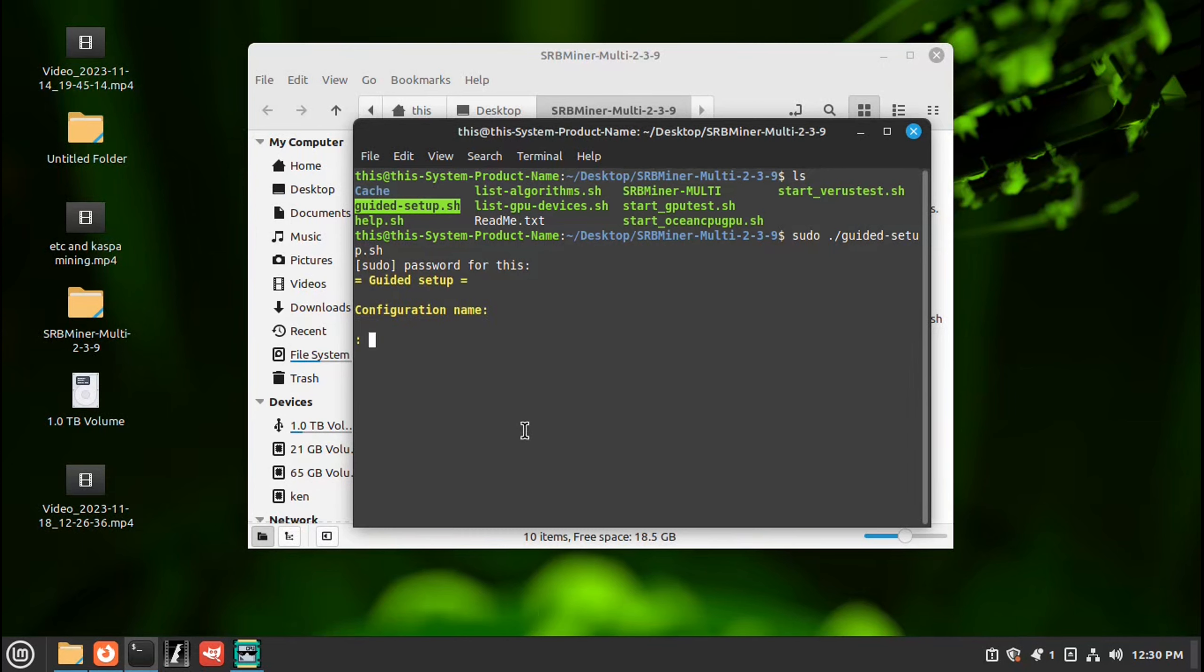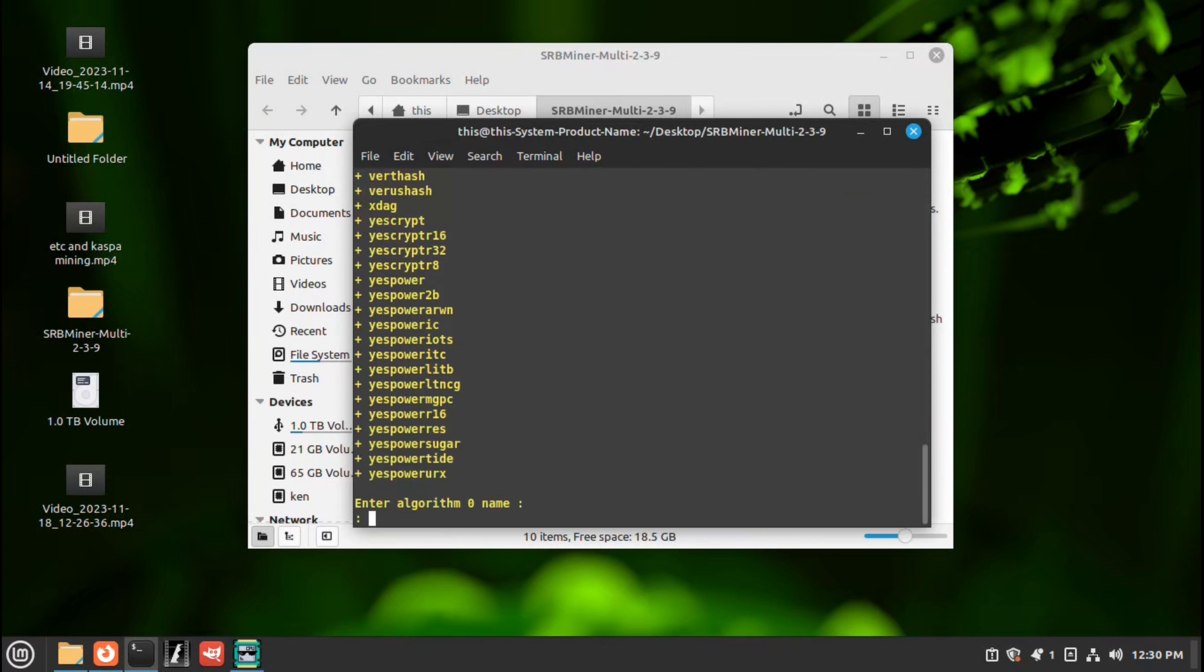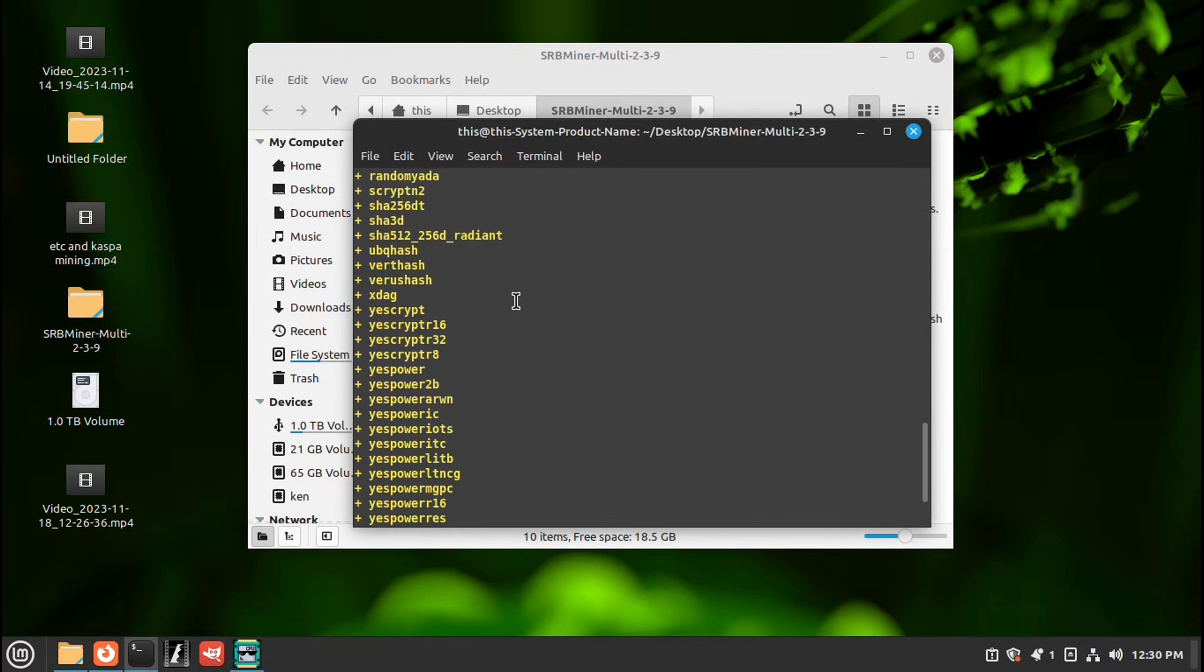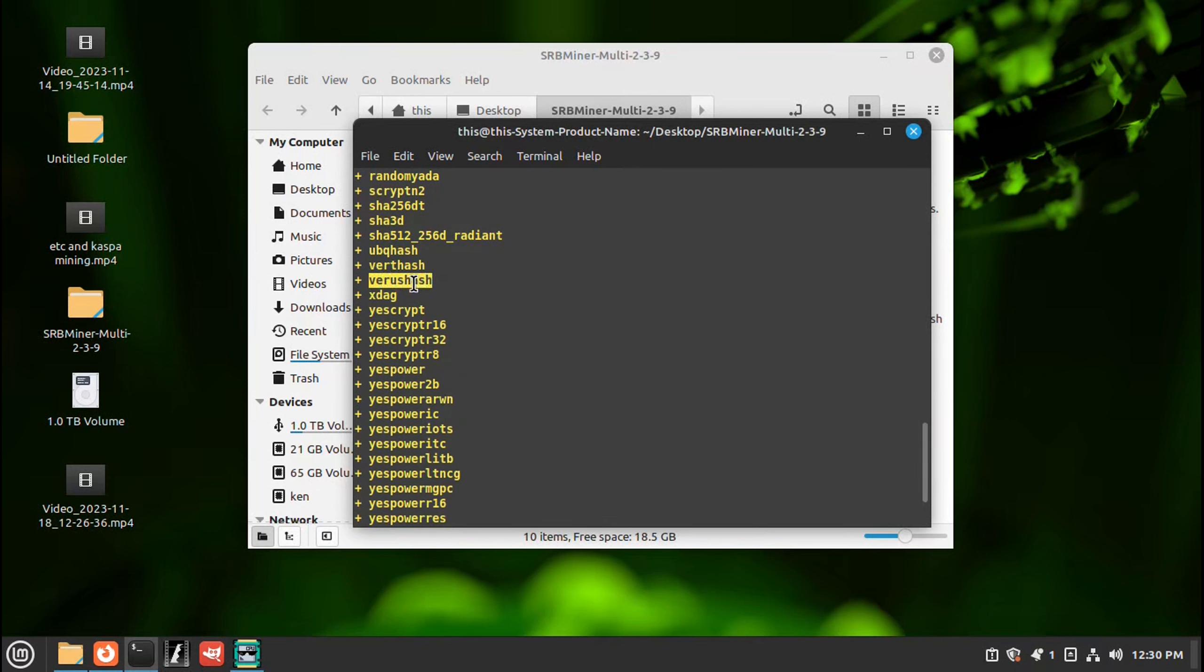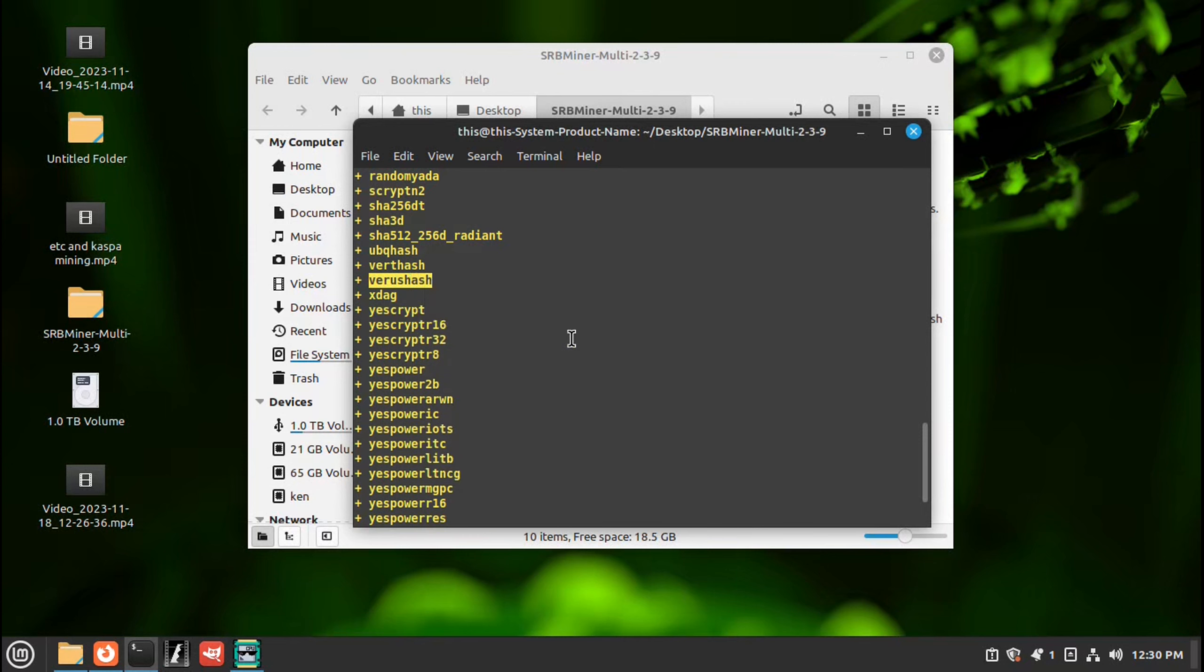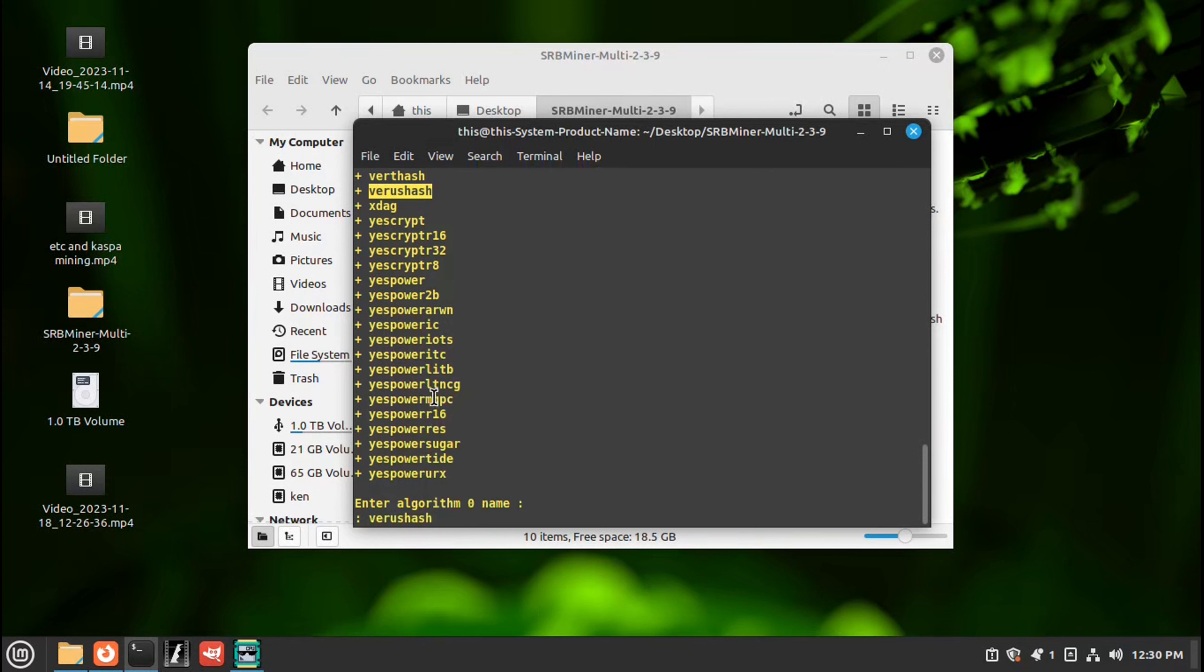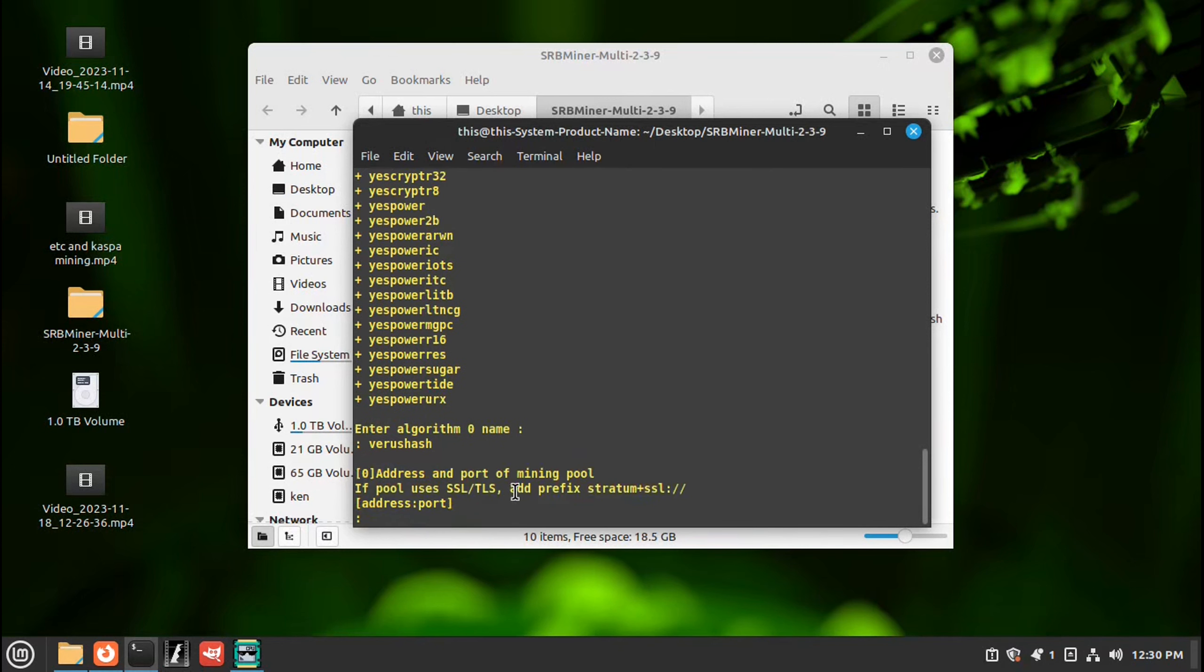And we want to name it Varus. Push enter. Multiple algorithms. At this point, no. Push enter. Enter the algorithm name. We go up and find Varus hash. Highlight. Right click, copy. Go back down. Right click, paste. Enter.